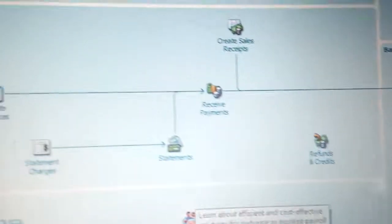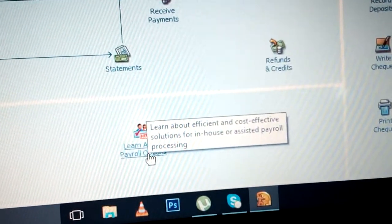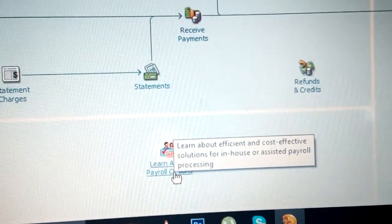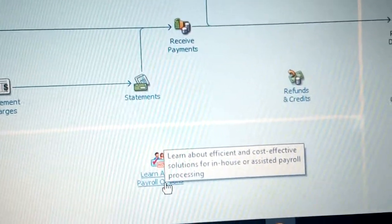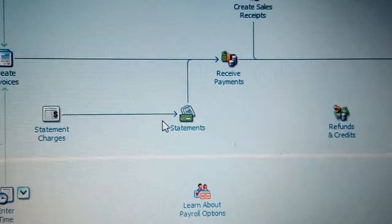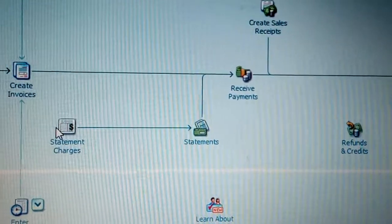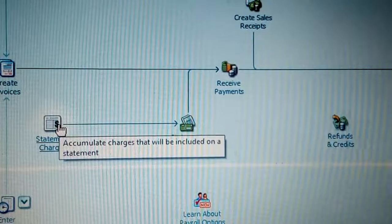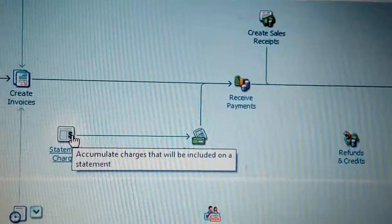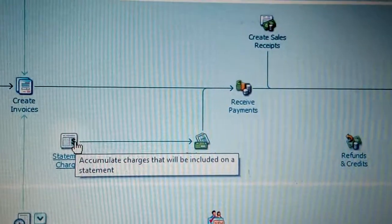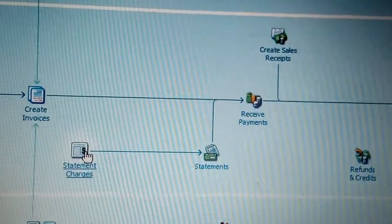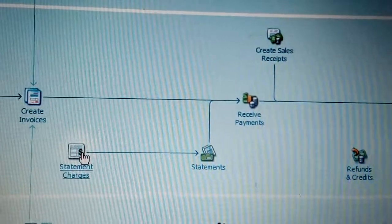About payroll, you can learn more about efficient and cost-effective solutions for in-house payroll processing, so that you can prepare payroll for employees. You also need to know about statement charges — accumulated charges that include statements. Sometimes there are charges for printouts or bank charges that you need to account for.